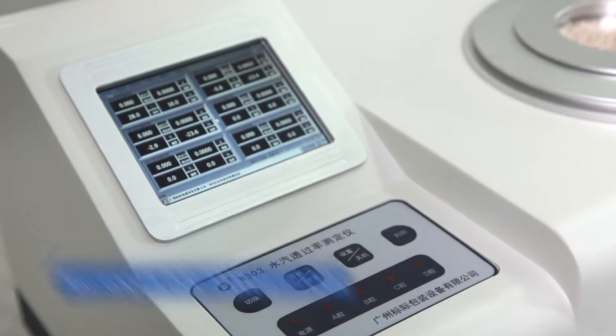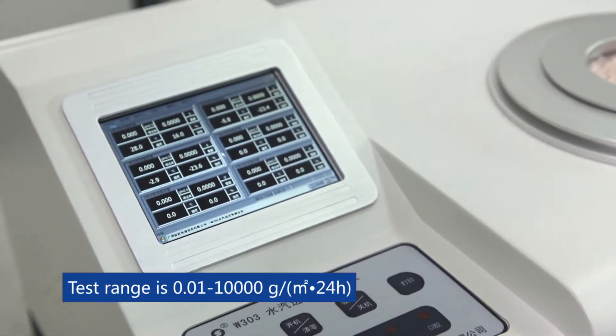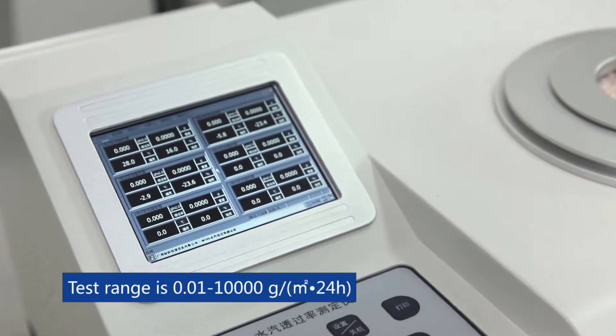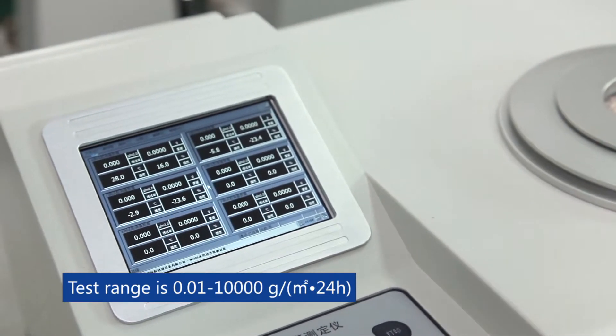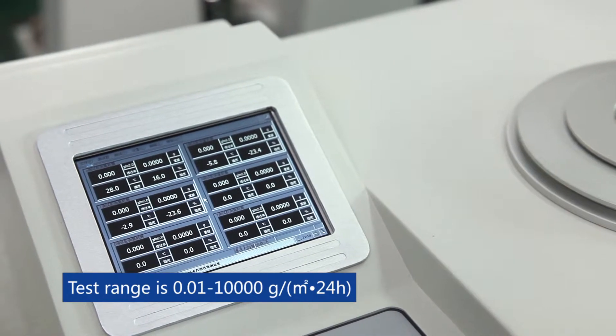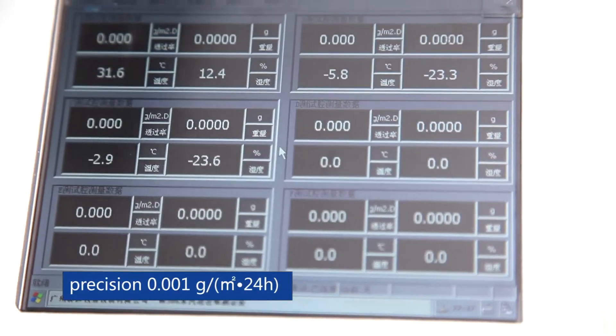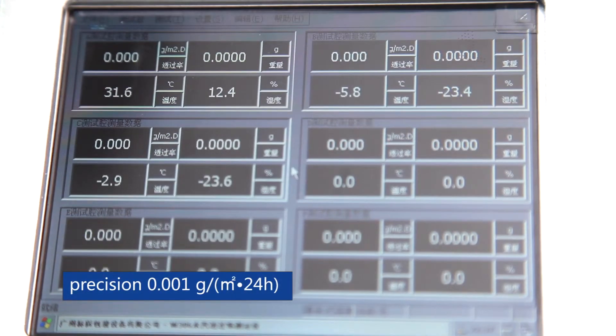Test range is 0.01 to 10,000 grams per square meter per 24 hours. Precision is 0.001 gram per square meter per 24 hours.